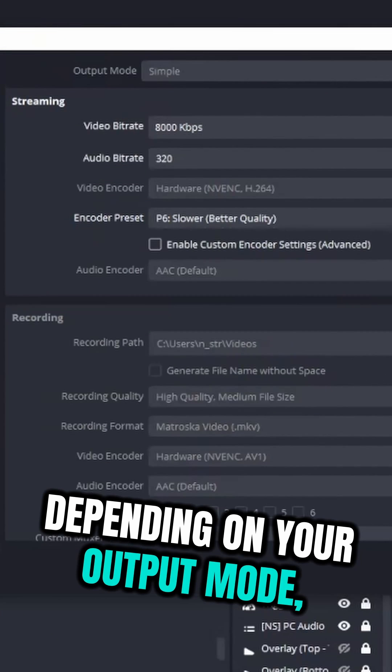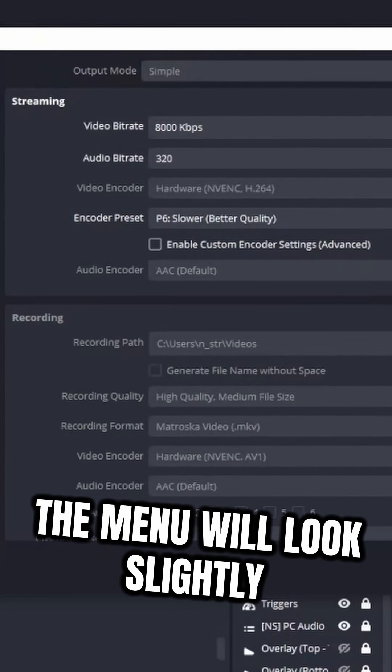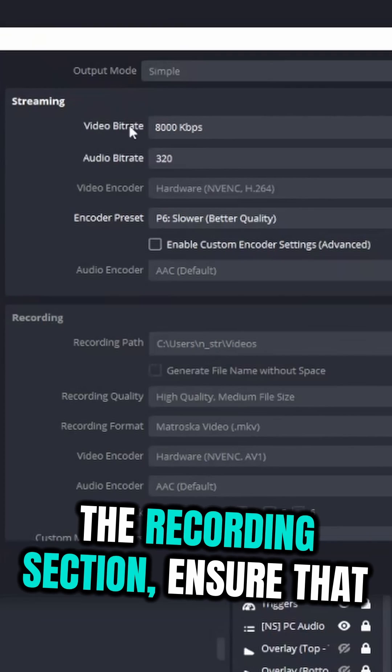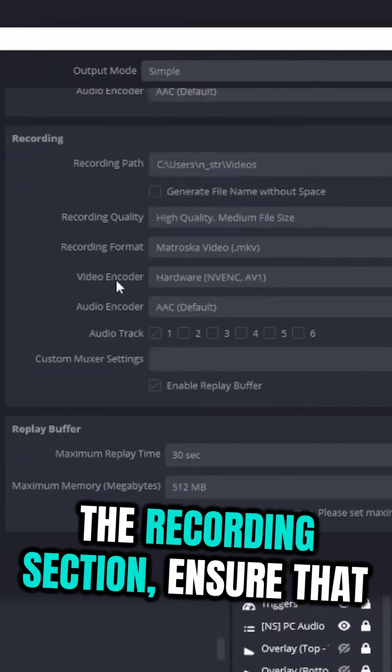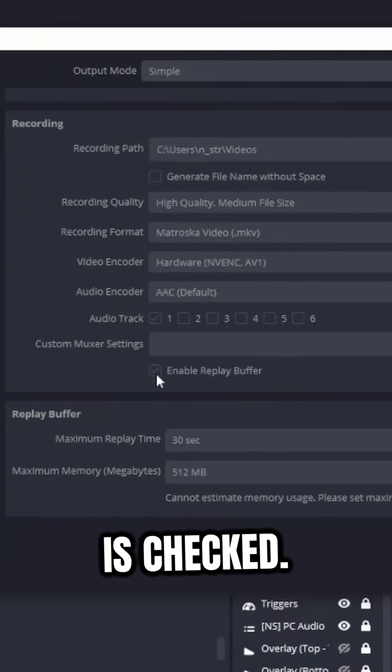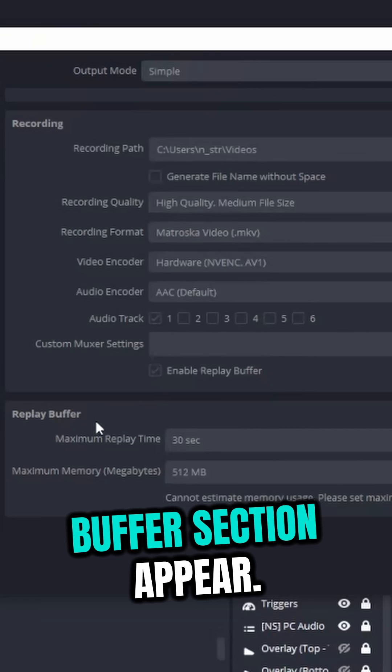Depending on your output mode, the menu will look slightly different. Let's start with Simple. Under the Recording section, ensure that the Enable Replay Buffer checkbox is checked. Then, you'll see the Replay Buffer section up here.